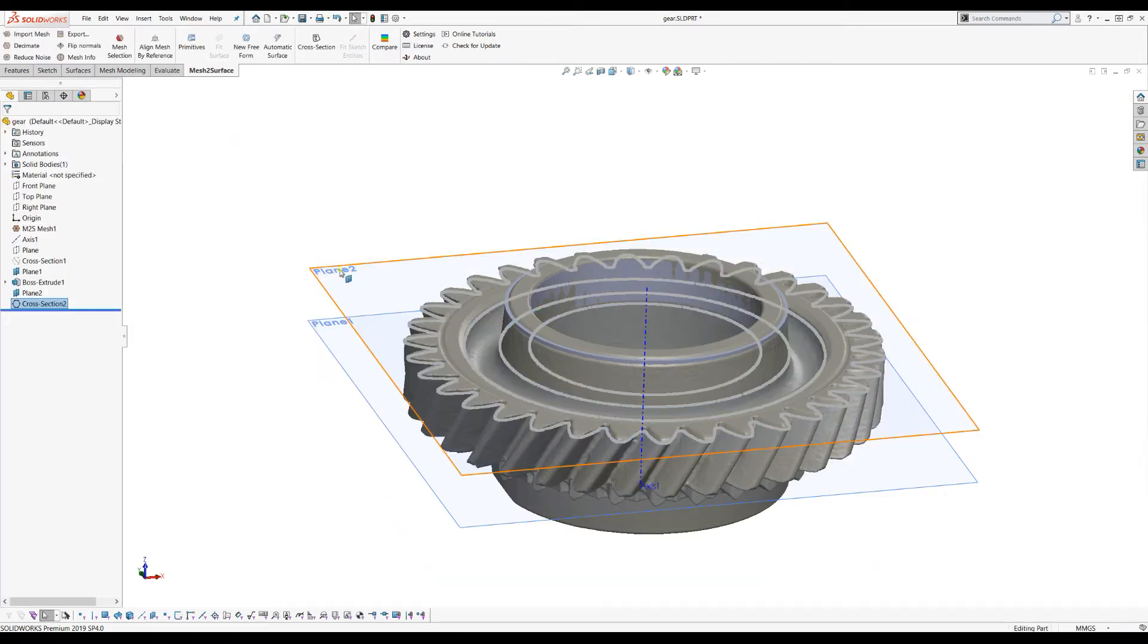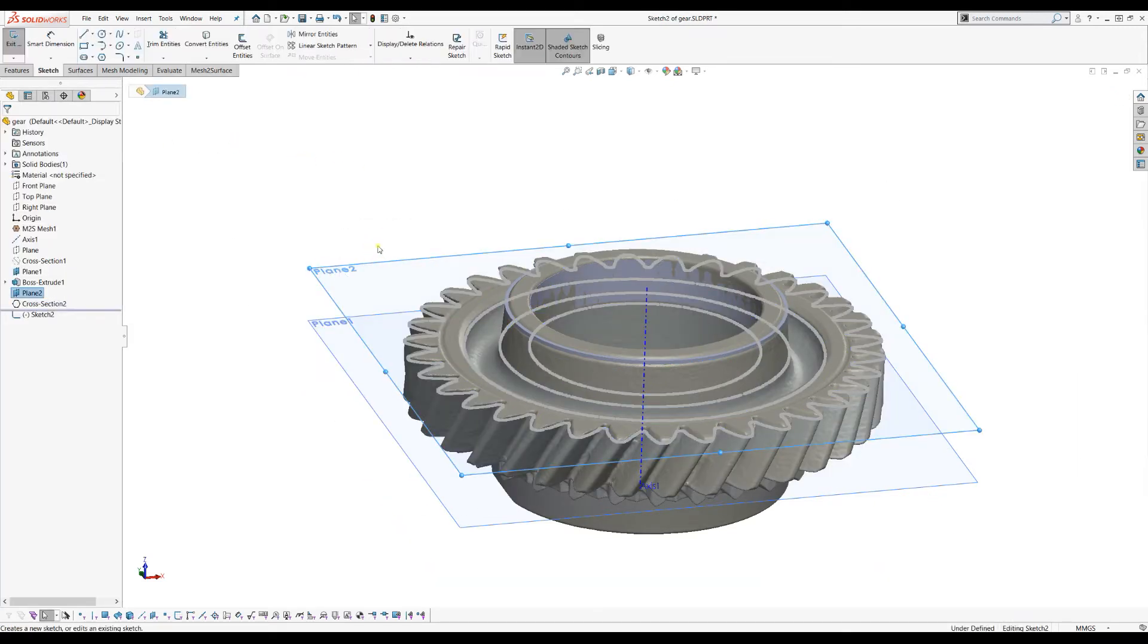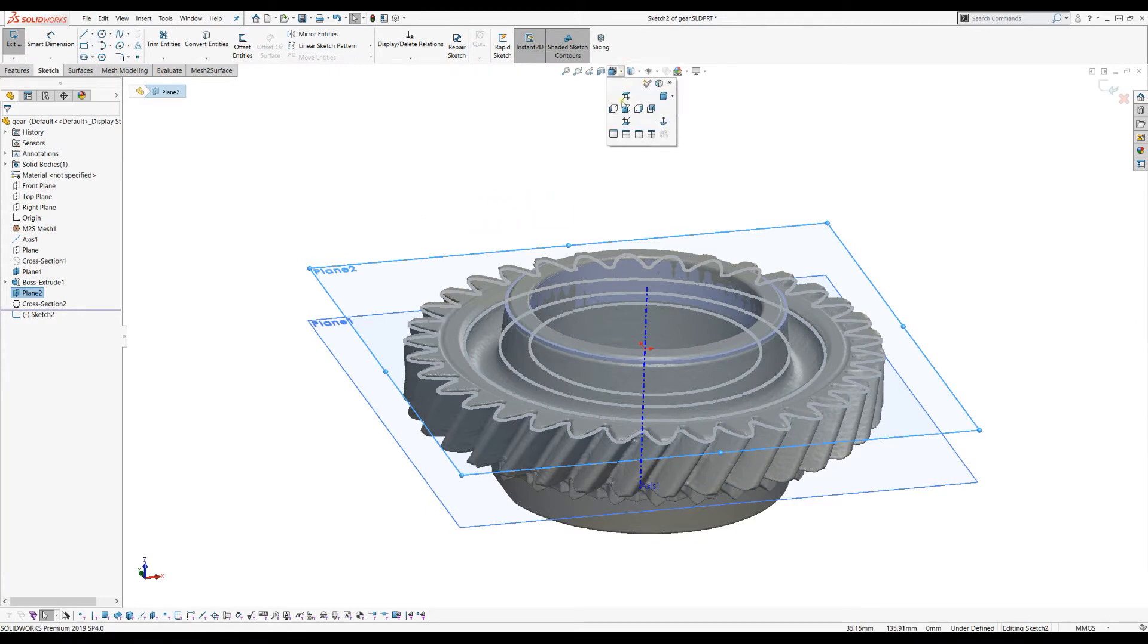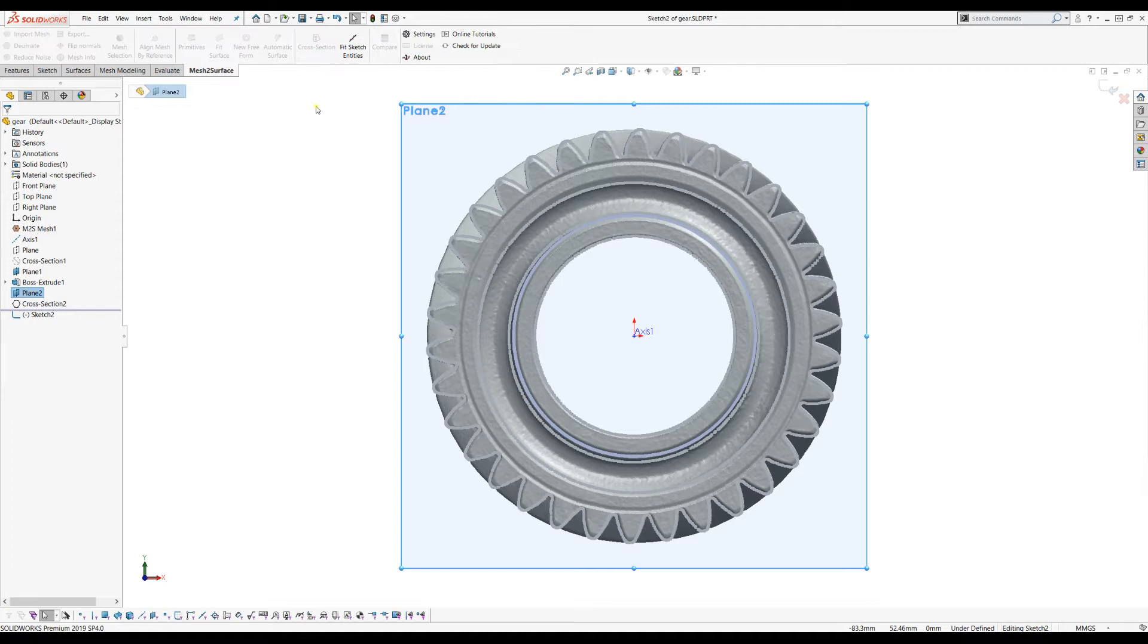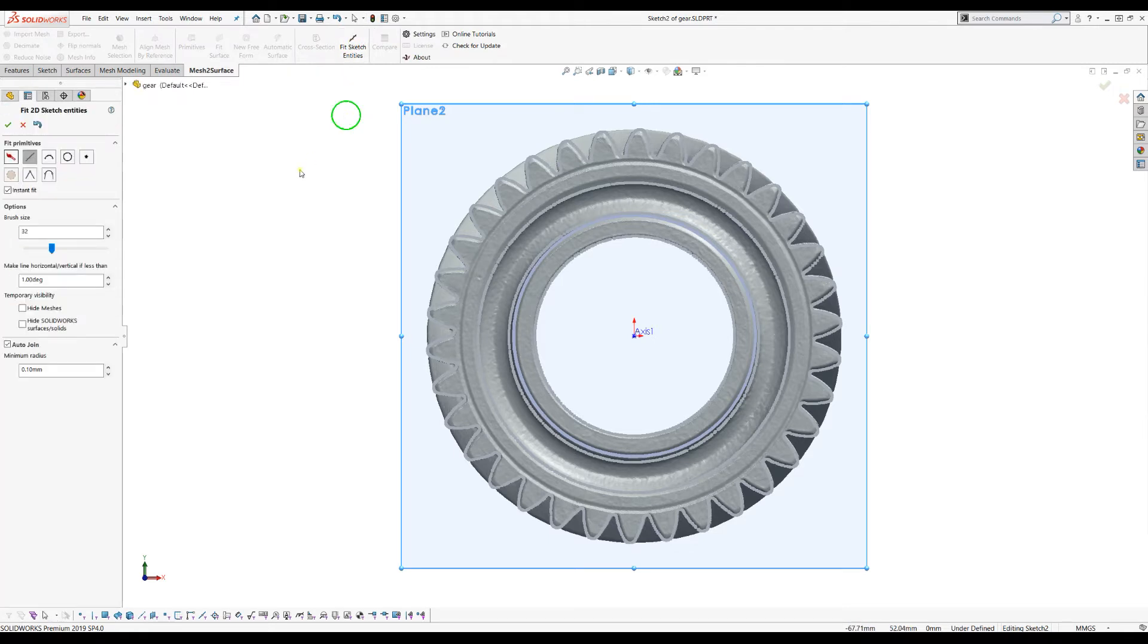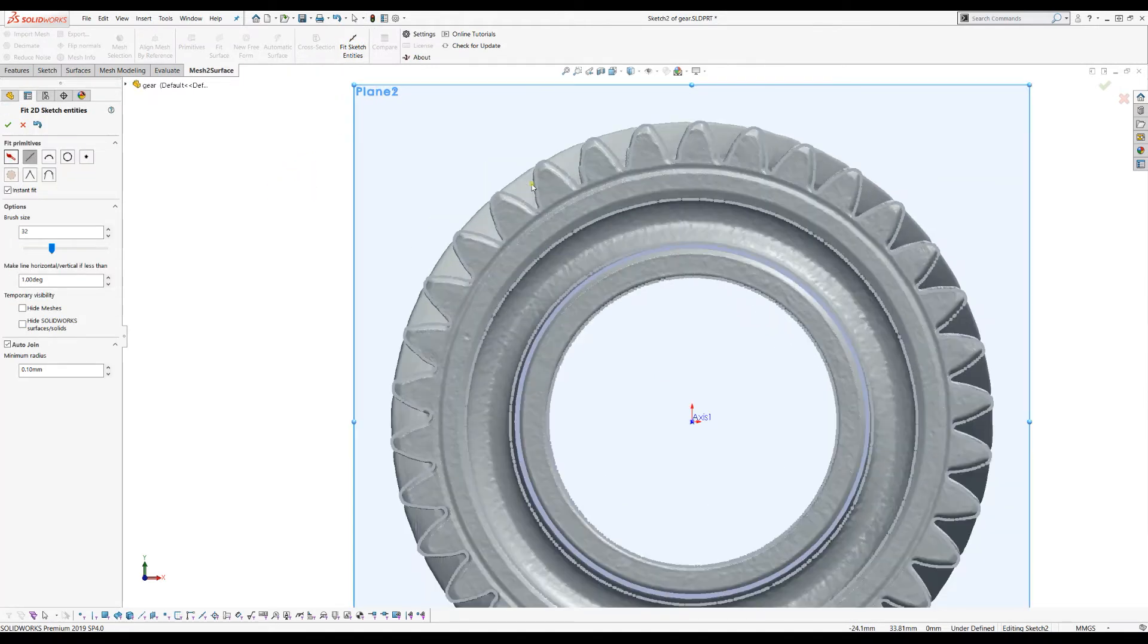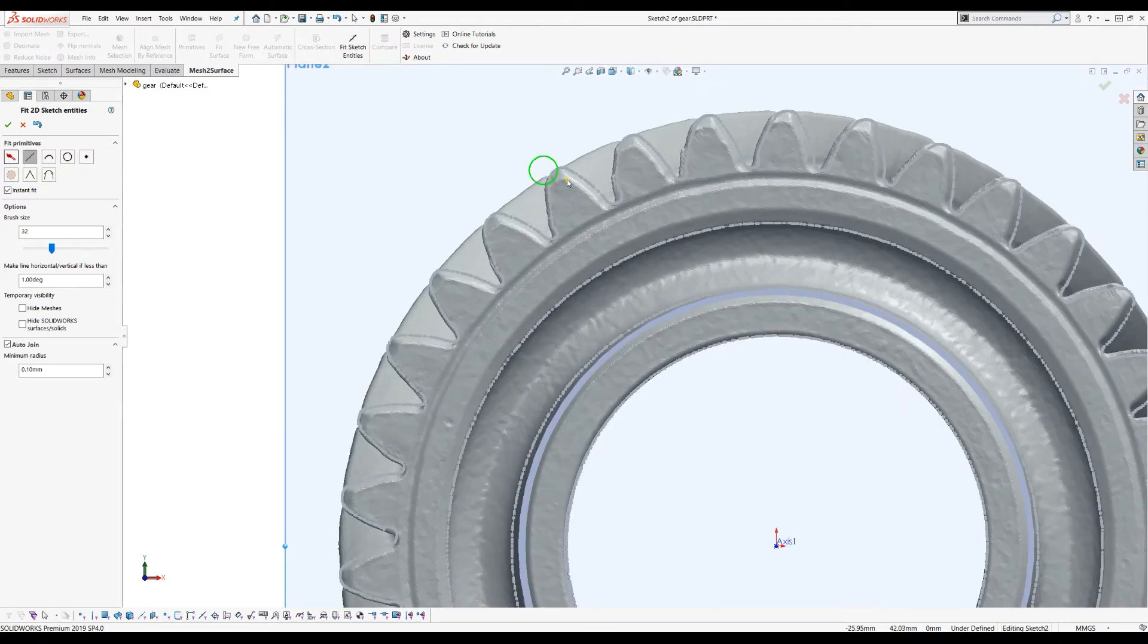Now I will go and start creating my sketch. We will just place the view into the normal orientation and now if I go to sketch entities, this is what I want to do to start extracting my primitives here.